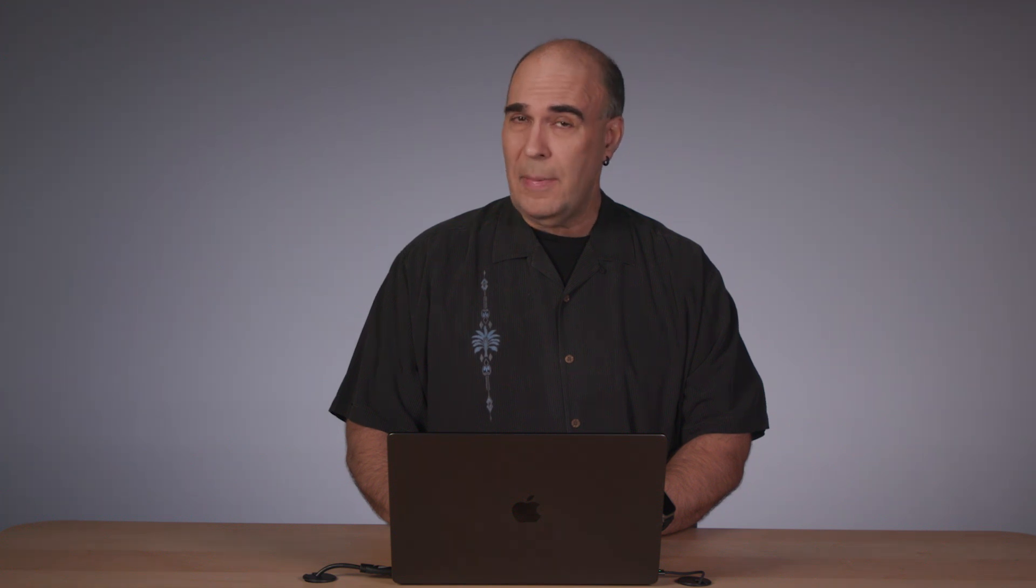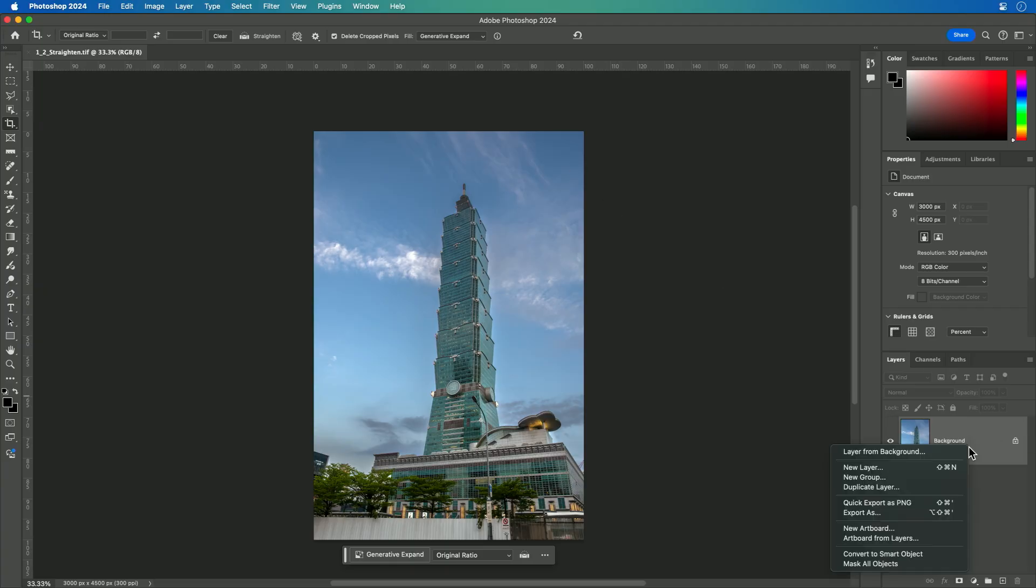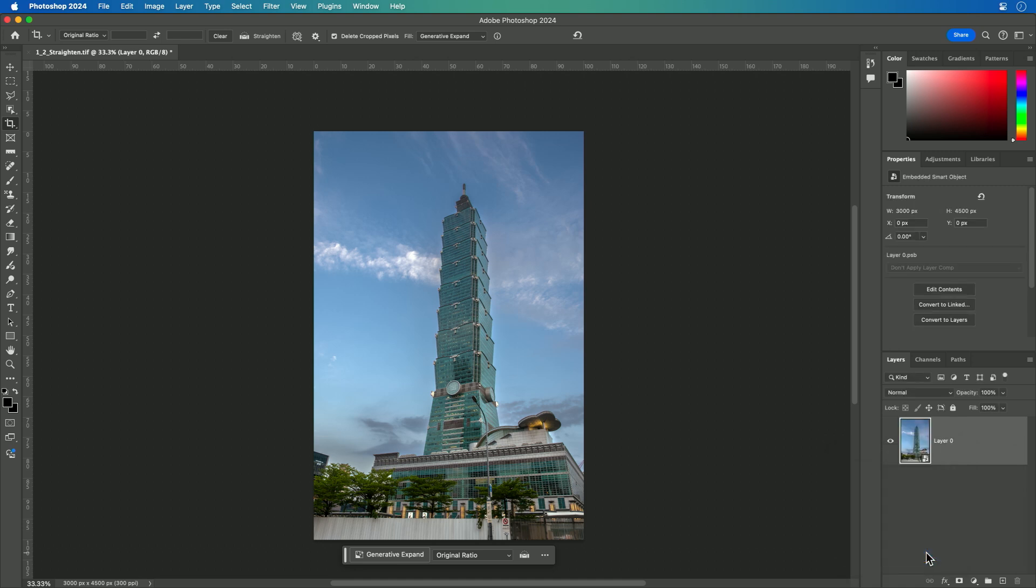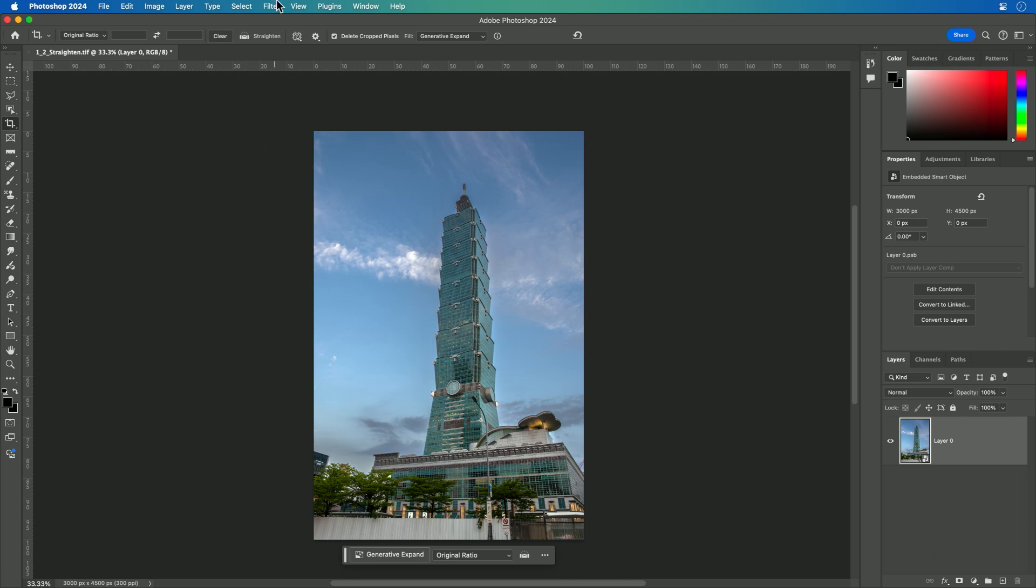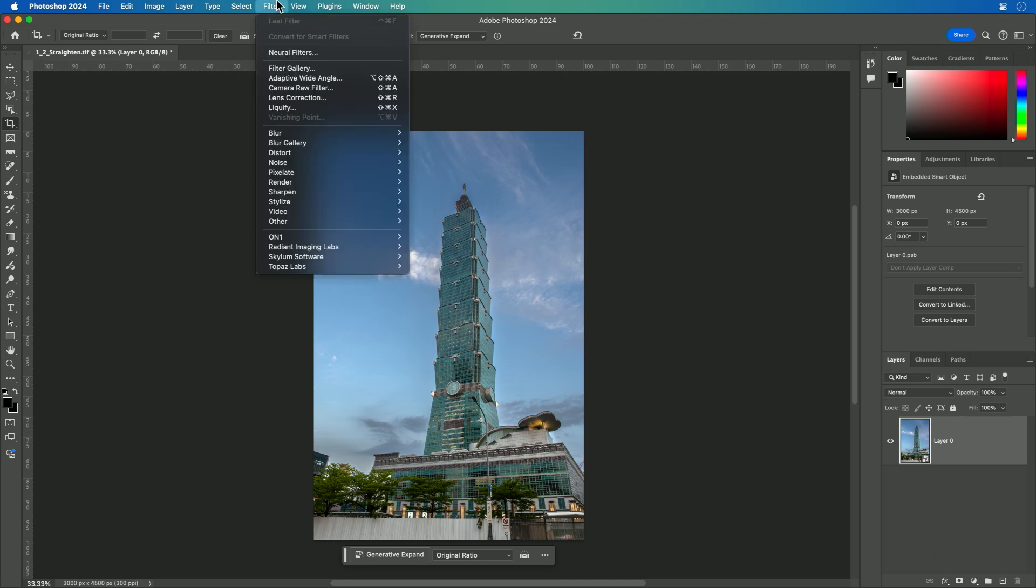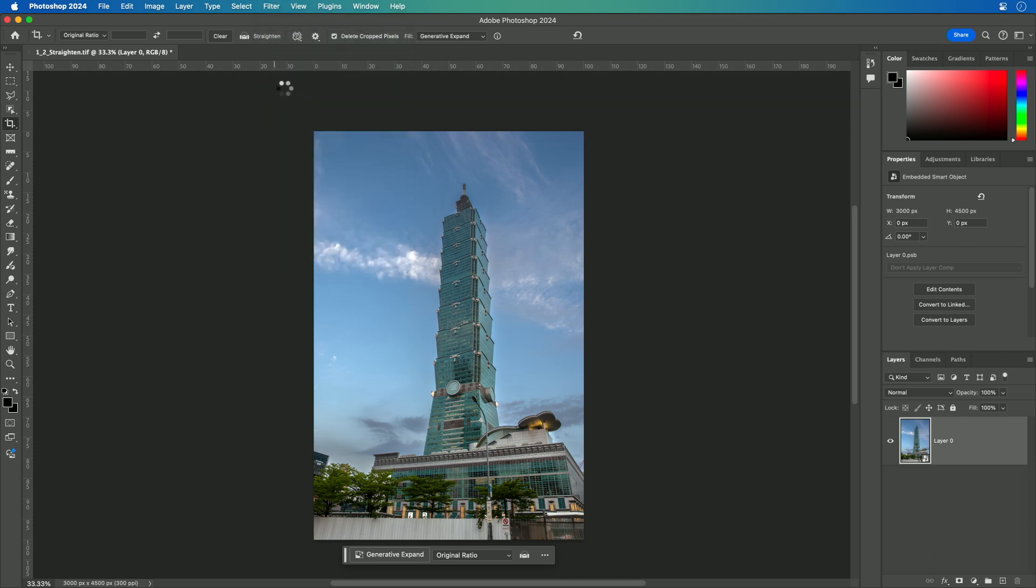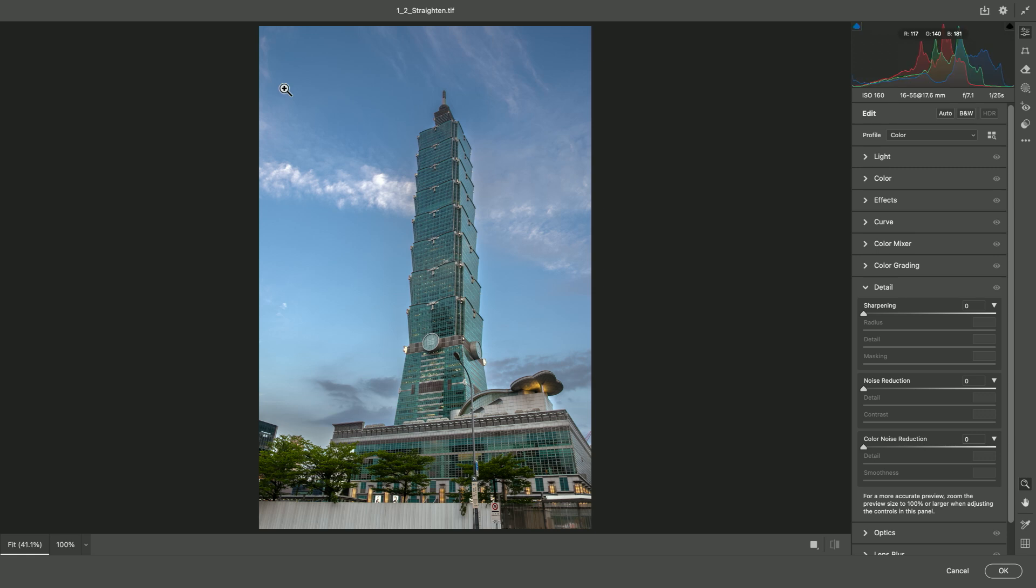the ability of Camera Raw to straighten an image is pretty powerful. Let's go ahead and work with this layer here, but I'm going to right-click and first convert it to a smart object so the filters are non-destructive. Now, I'll choose Filter, Camera Raw Filter.